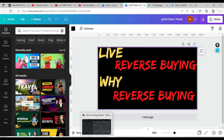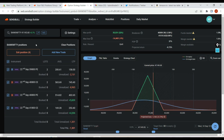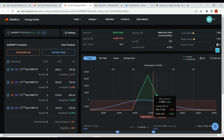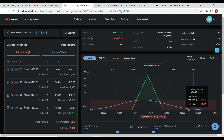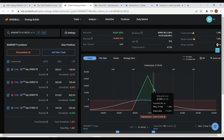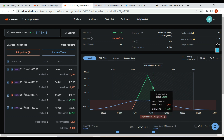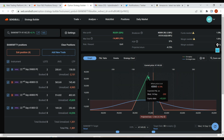Let me take you to my real trade. This is my iron fly which I have deployed for 22nd September — today is almost the 14th, so I have another 8 to 9 days. Though my trade is showing 1300 loss, I haven't done adjustments because I won't adjust until my breakeven is breached. But today let me show you what reverse buying is.